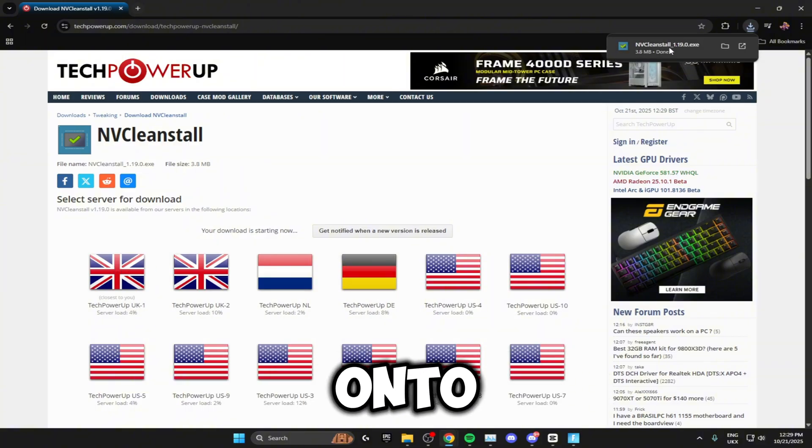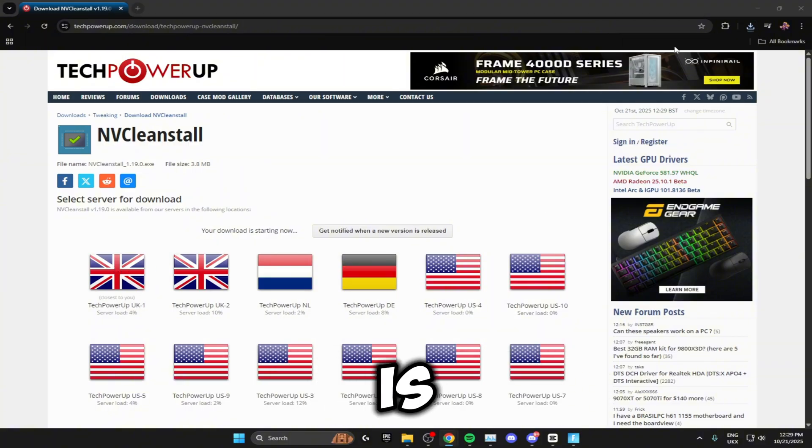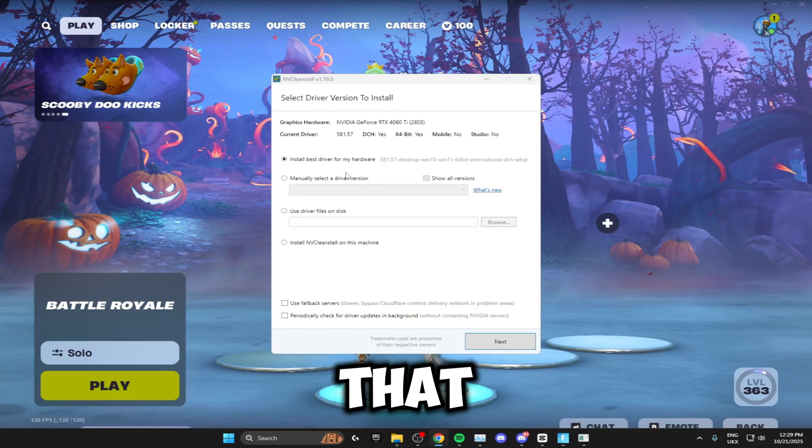All you need to do then is open it up and something that looks like this will pop up.